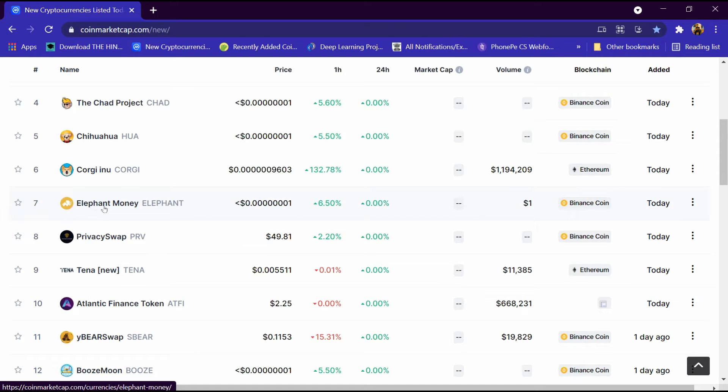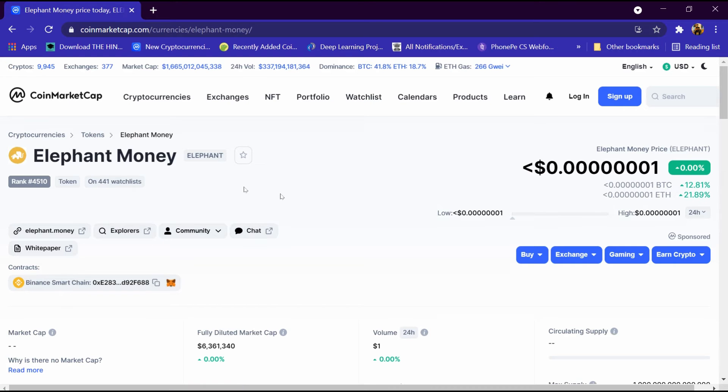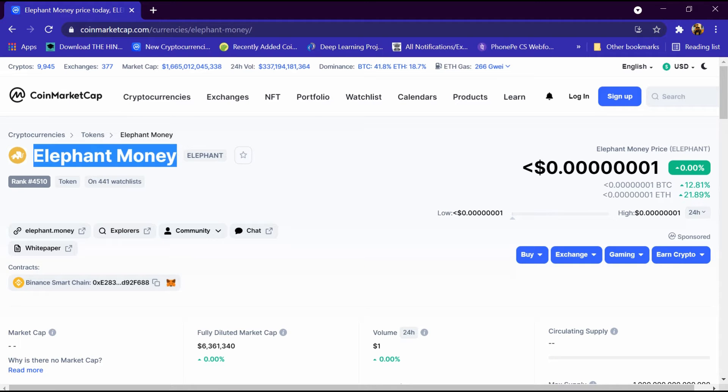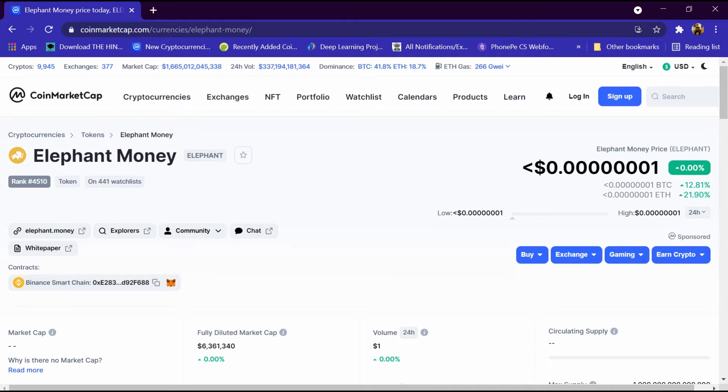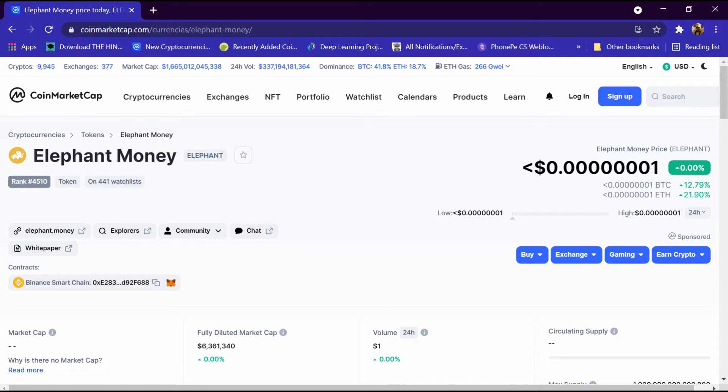We will open its portfolio. So Elephant Money portfolio has been opened and its rank is 4510, and 400 people have added to the watchlist, and its website is elephant.money.